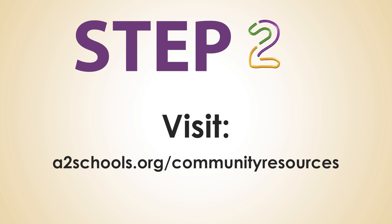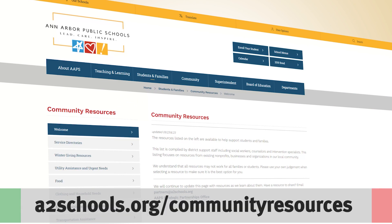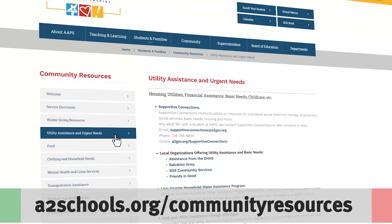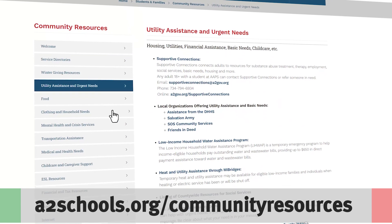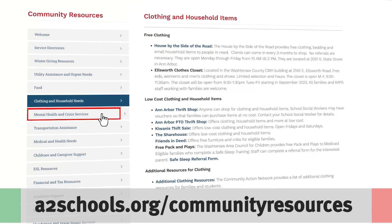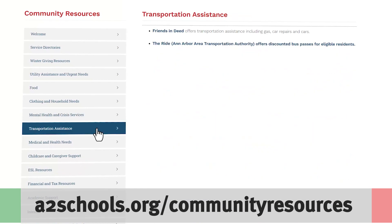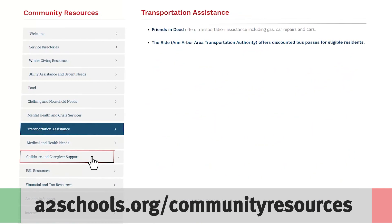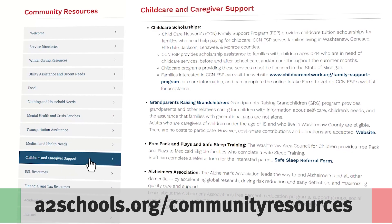Step 2: Visit a2schools.org/community-resources. Can't find someone in your school community to assist? Check out the AAPS Community Resources webpage. This webpage, located in the Students and Families section of a2schools.org, lists reputable community resources that staff, students, and families can access to support students. Feel free to reach out to one of the resources listed or share the resource with your student or family member. Washtenaw County is a resource-enriched environment, so we're able to find resources for just about anything here.